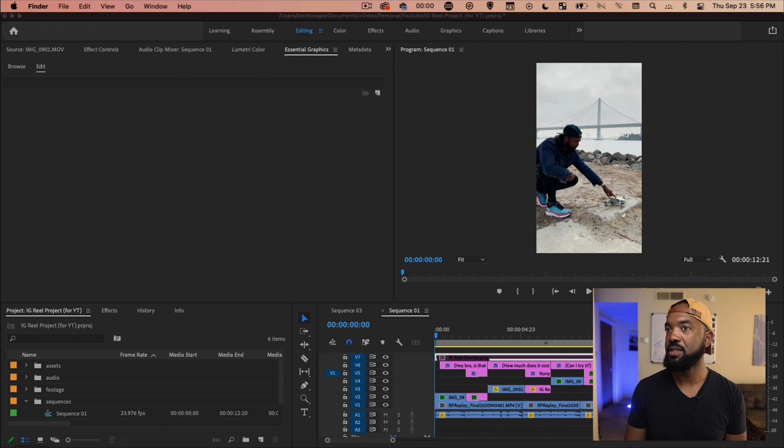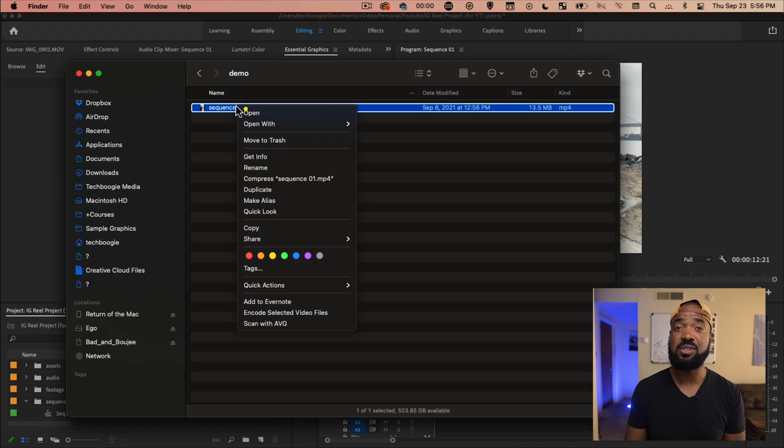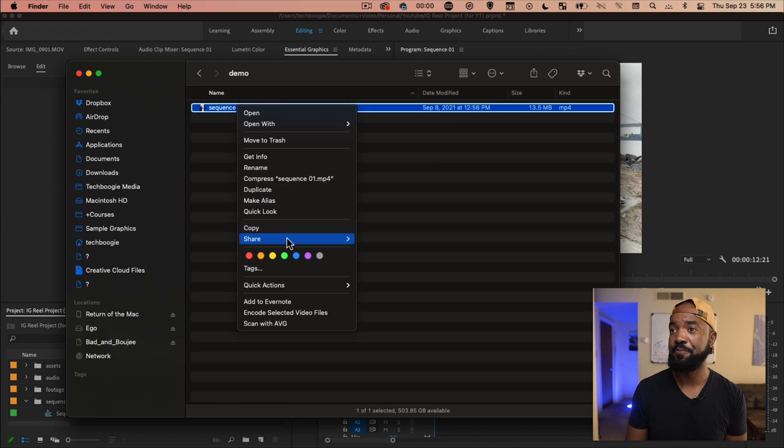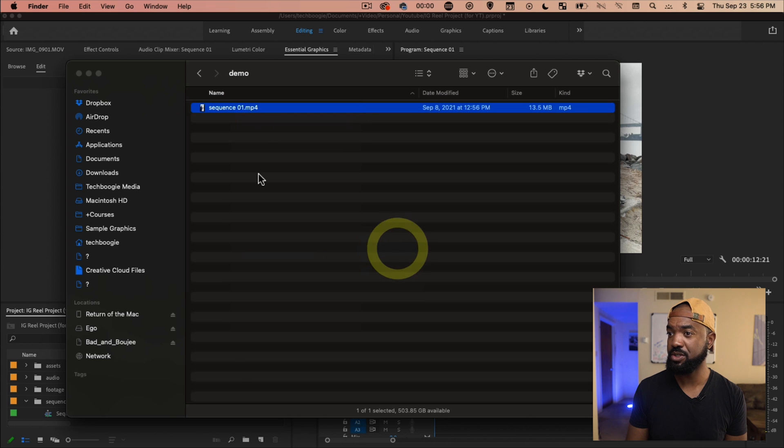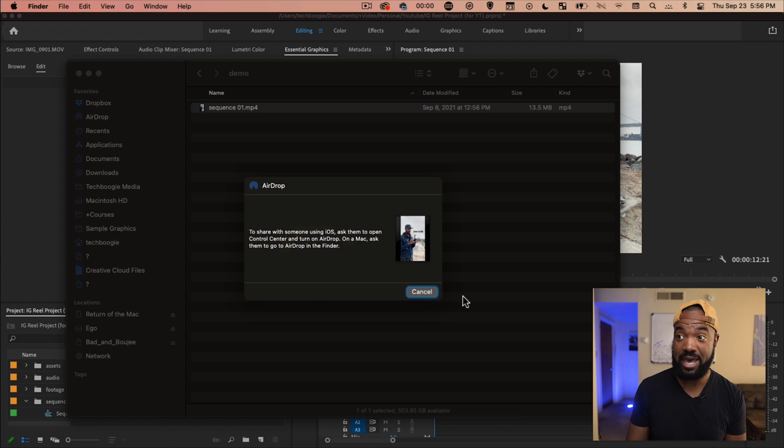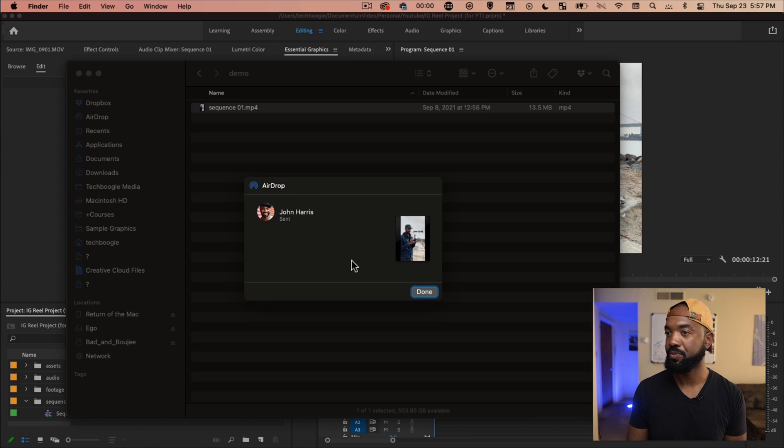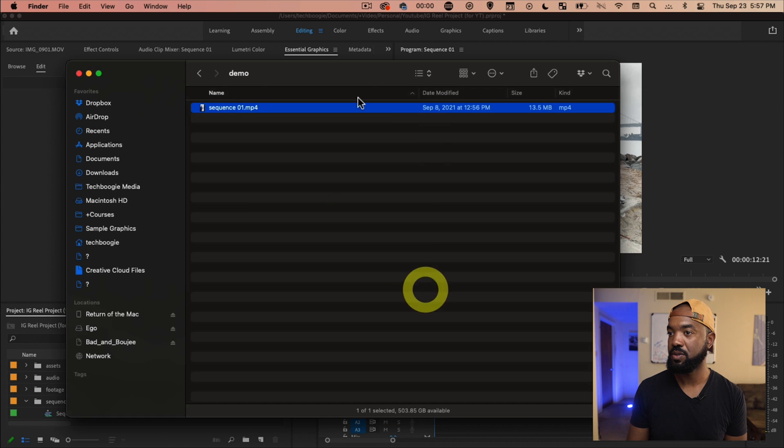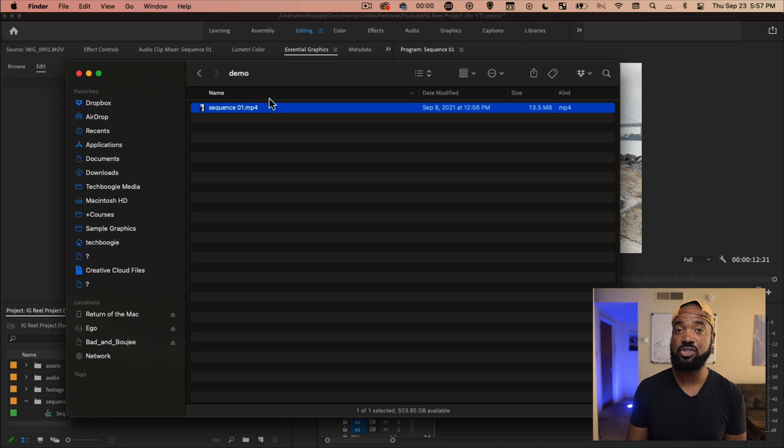All right, so let's go ahead and pull up the file and I'm just going to airdrop it to my phone. You can just go here, hit share, airdrop. Once again, I'm on a Mac. All right. Boom. Sent. Great. All right. And then we're going to go ahead and jump into the phone and upload it to Instagram.